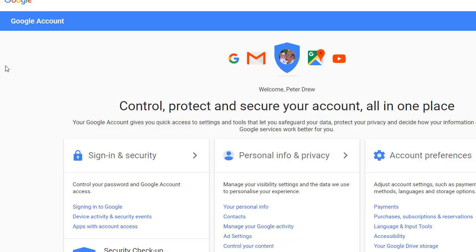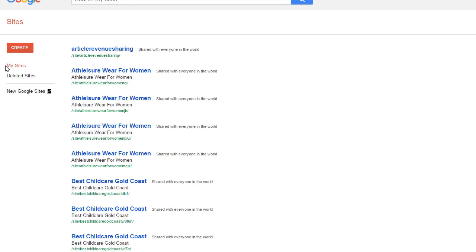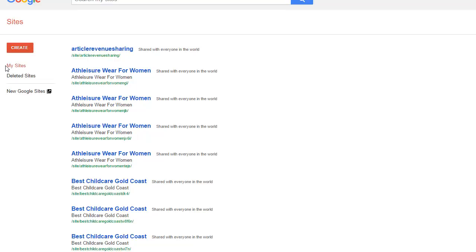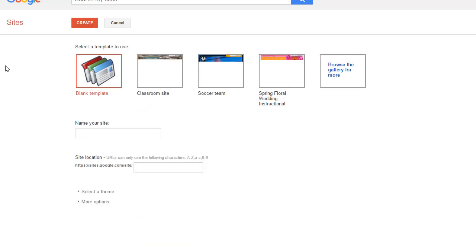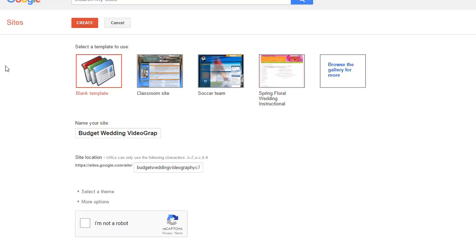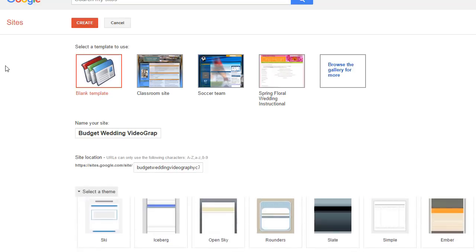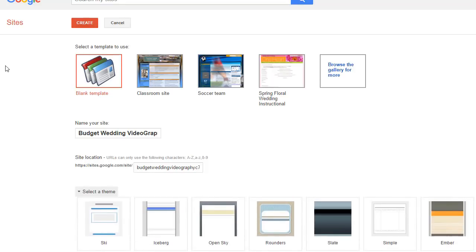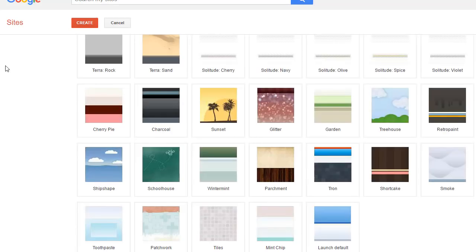So there you go, the software is working. It's just logged into Google. It's now going to create a new site in classic. And people are worried about us using classic sites. Obviously we can update to the new sites if we need to. We're using classic sites because they provide much better backlinks.